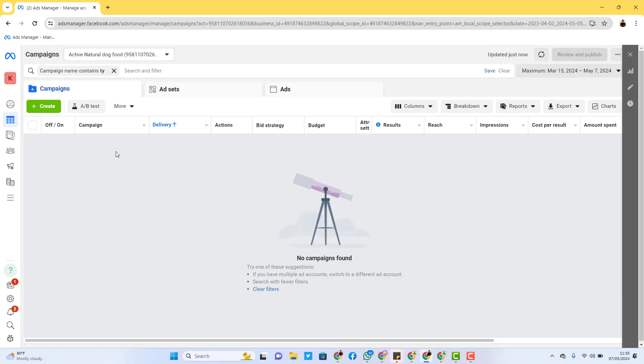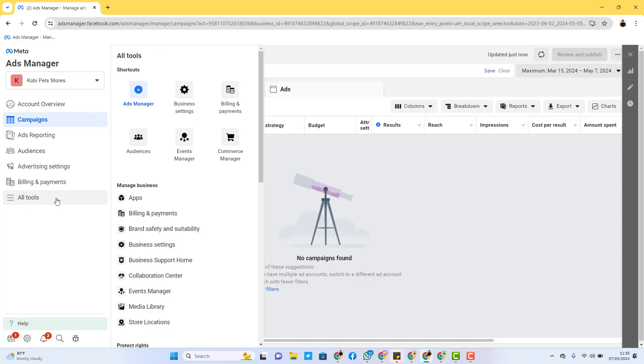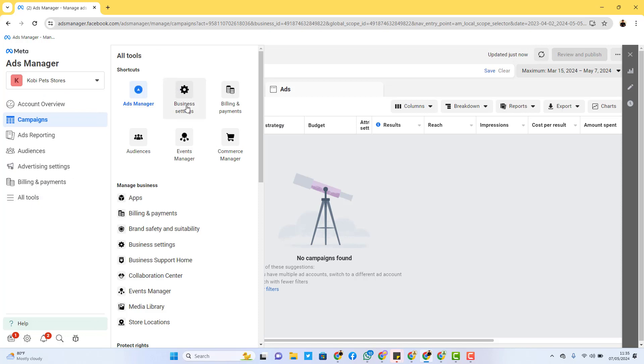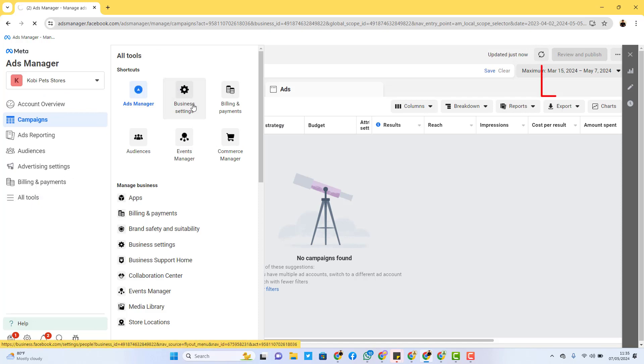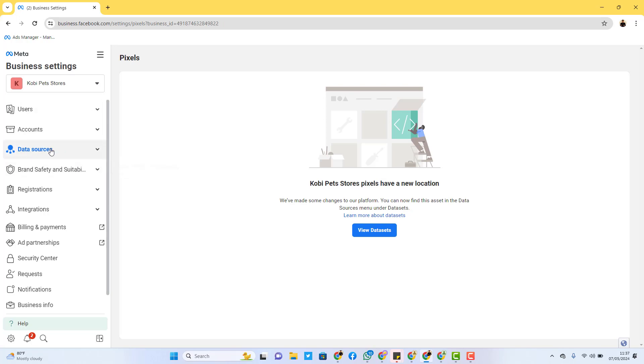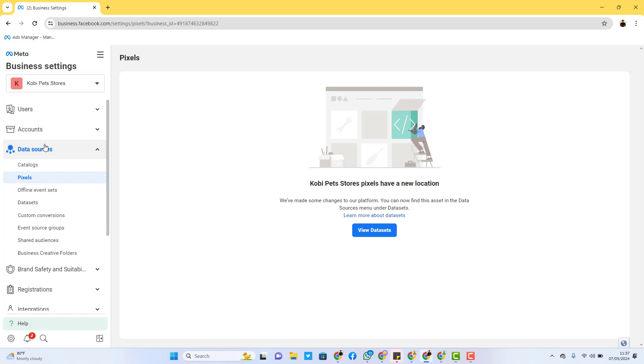So right here inside the Business Manager, all you have to do is first come to the point that says 'All Tools' and then head over to Business Settings. This is where you get to see the general settings for your business manager. Right here in Business Settings, you just head over to the point that says 'Data Sources,' just like we used to create pixels the normal way.